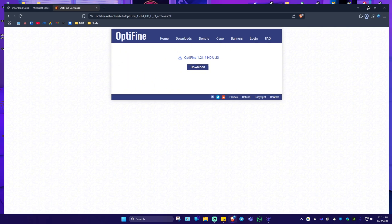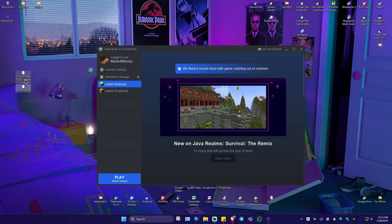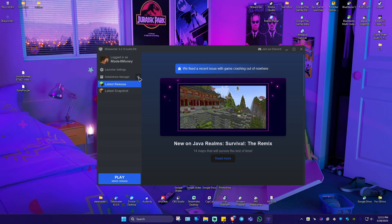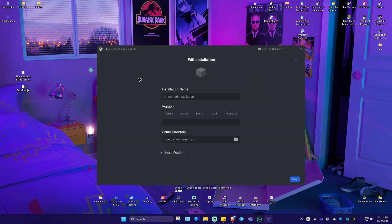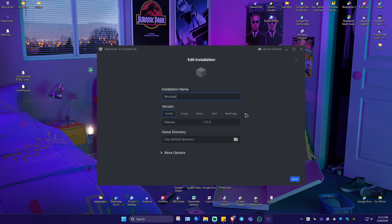Next, open up SK Launcher. Here we have our downloads. On your SK Launcher, just click on the plus sign right here beside Installation Manager. Click on it. Now in here, go ahead and rename the installation — for example, "modded" — like that.